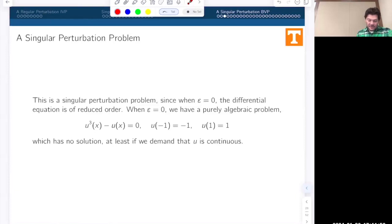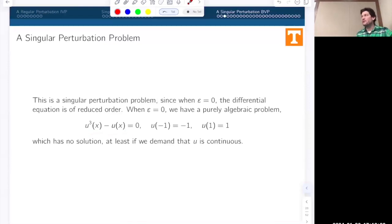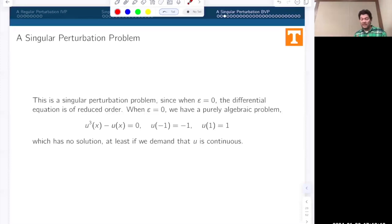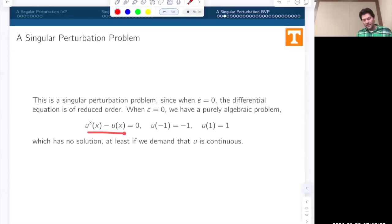This model describes the transition of an order parameter in statistical mechanics from one pure phase (u = −1) to another (u = +1). The solutions look like smooth transitions between −1 and +1. As epsilon gets smaller, the transition region becomes narrower, creating a boundary layer—but unlike the previous example, this boundary layer sits in the middle of the domain near x equals zero, not at the edges. So we'll have an inner solution near x = 0 and two outer regions.